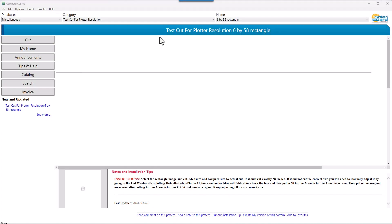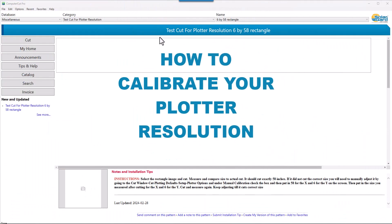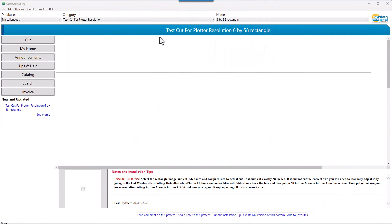In this tutorial, we're going to show you how to calibrate the resolution of your plotter.